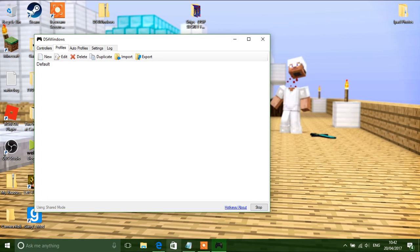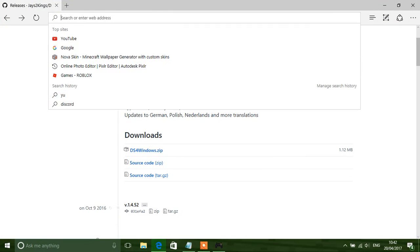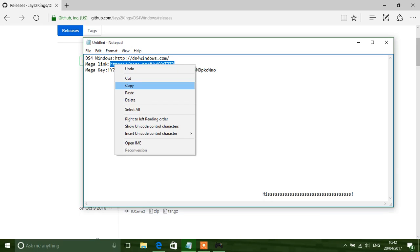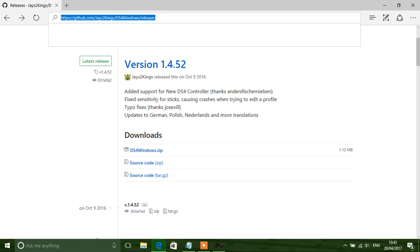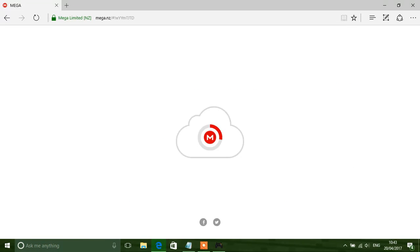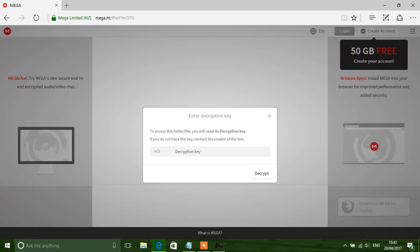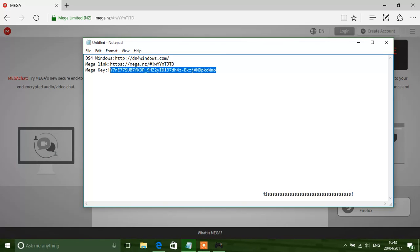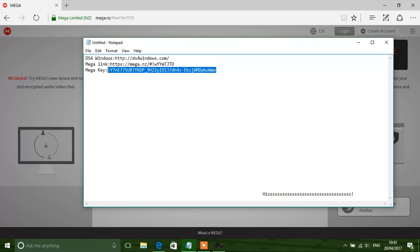And what you want to do is go back onto your browser and go onto the mega link, which will also be in the description down below. It will hopefully launch this. You'll need a key. The key is also in the description. Copy the key that's in the description.